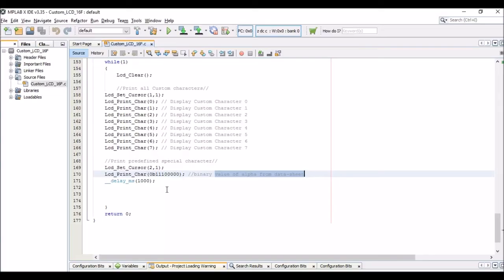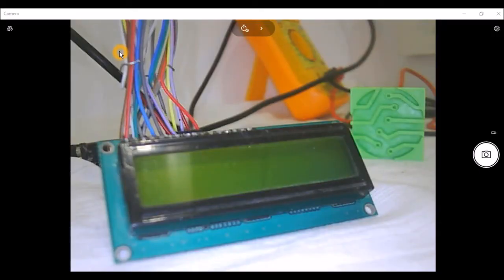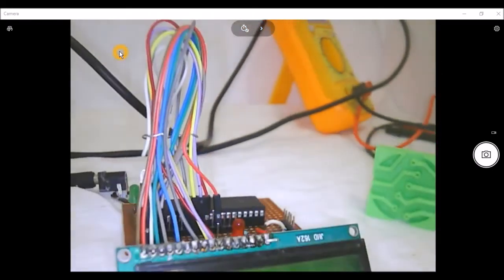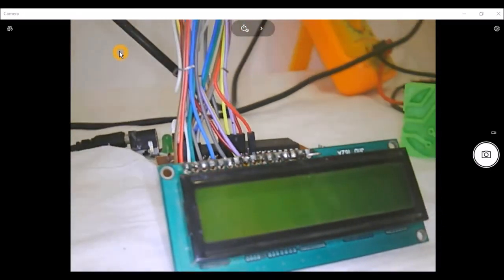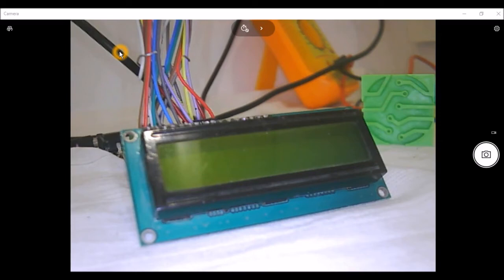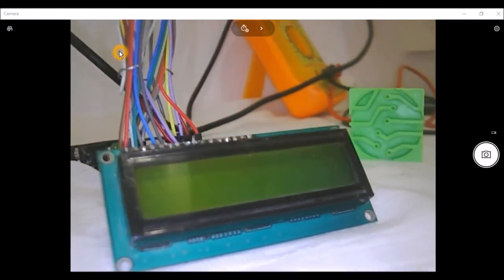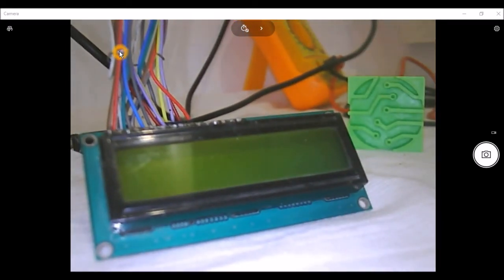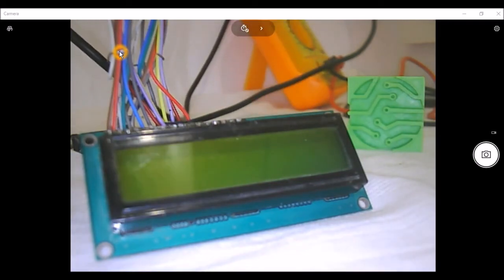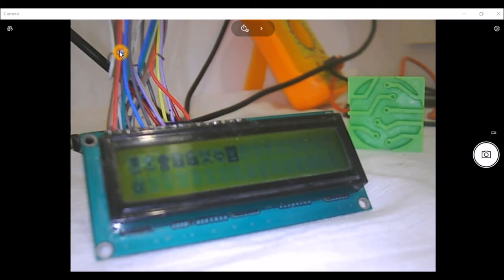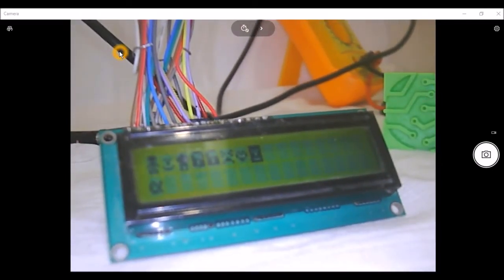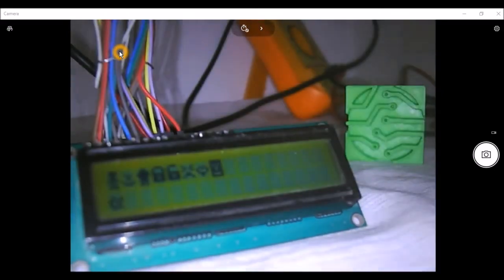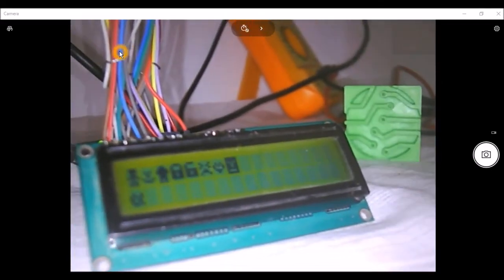The program is already compiled and uploaded. Let me turn on the camera — here is the setup we used for the previous tutorial. This is the board we've been using from the first tutorial. The program was dumped using a PICkit3 via ICSP connections without removing the IC. Let me turn the power on — here are our custom characters displayed on the LCD. I haven't turned on the backlight yet, so let me adjust that.